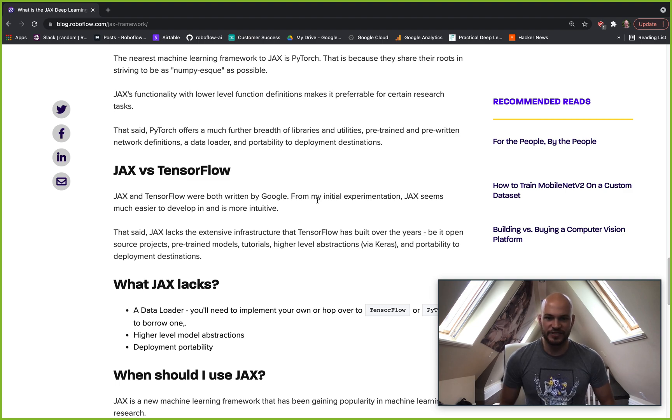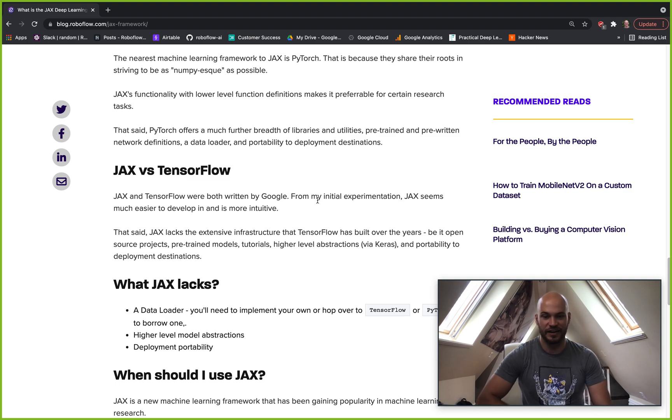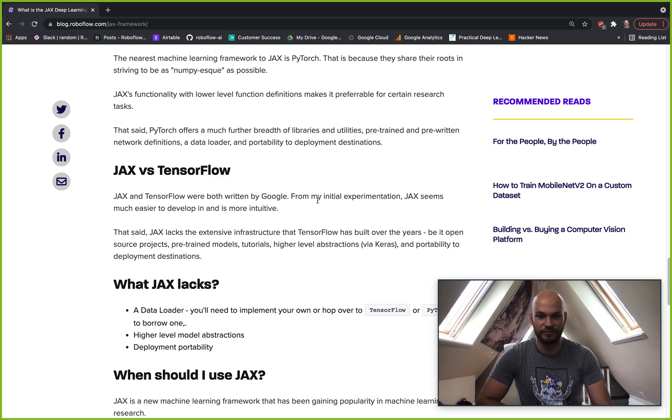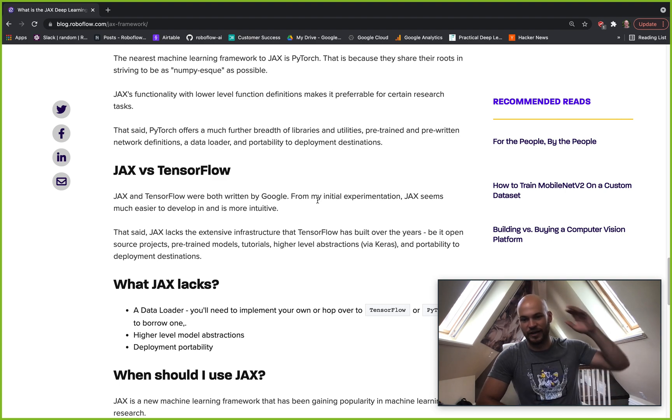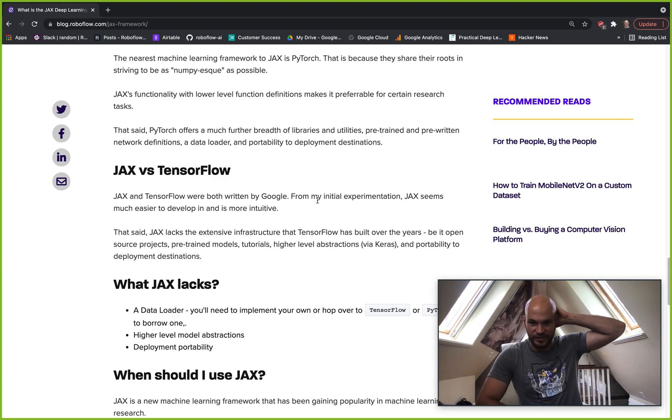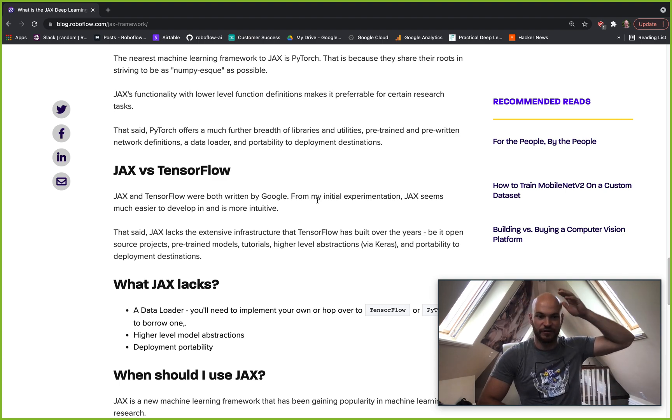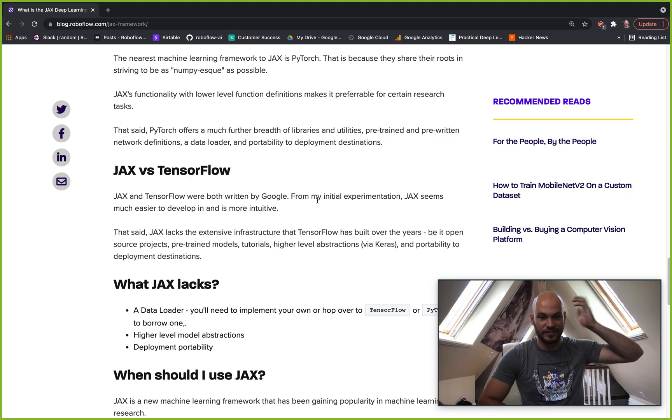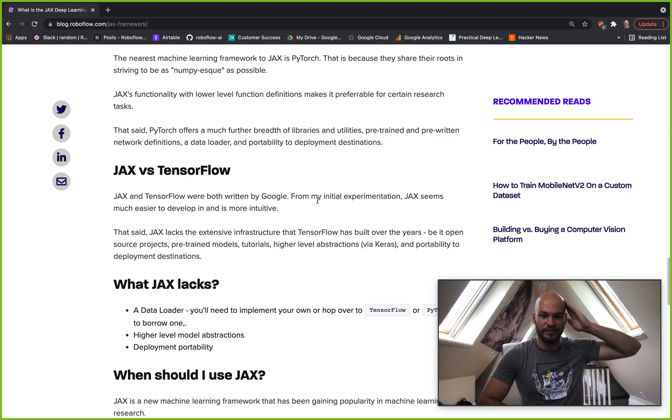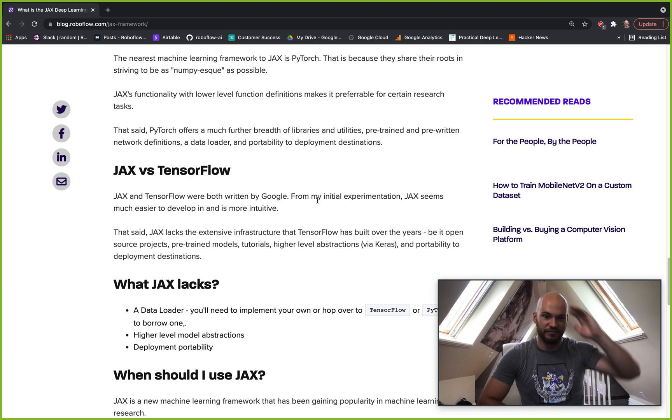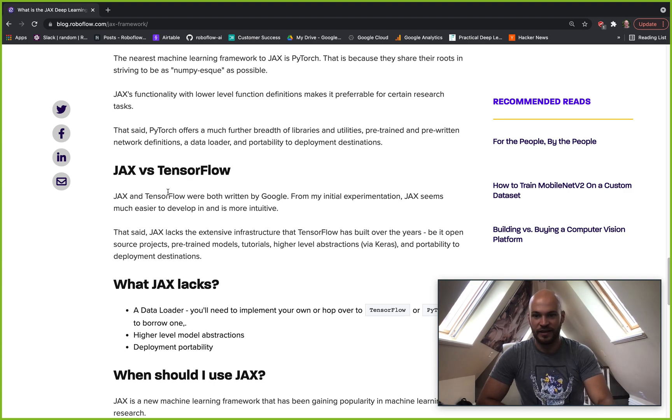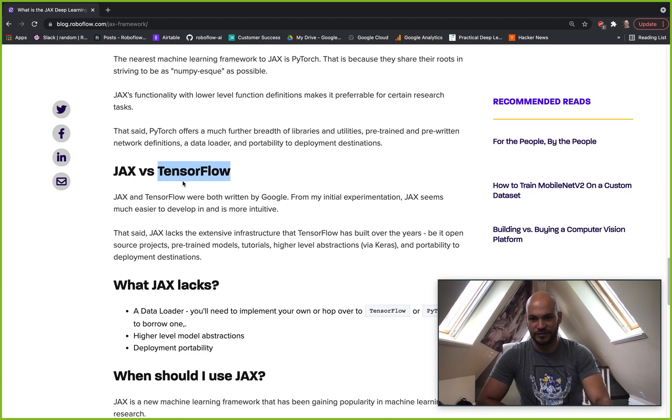But that being said, TensorFlow does have the same advantages that I was talking about with PyTorch in that it's been built for years. There's all kinds of pre-trained models for you to leverage, different projects, different examples, more documentation - all that stuff is going to be found with TensorFlow.